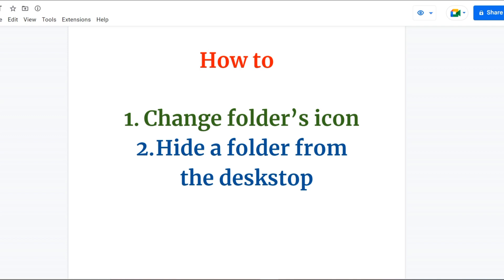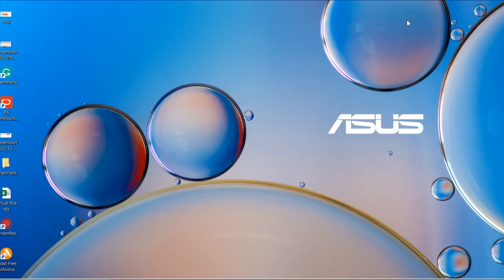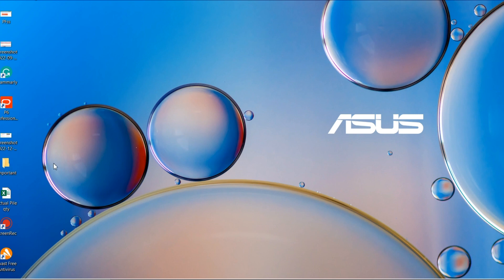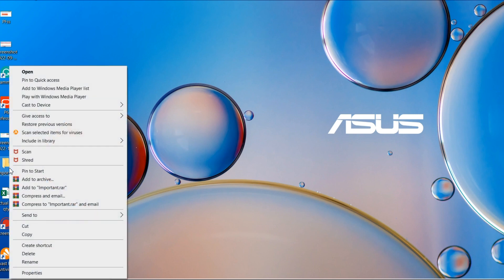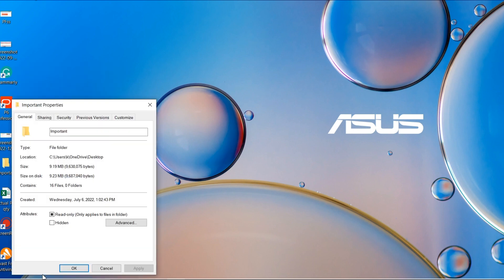So let's get started. Today I want to change the icon of this folder. What you all have to do is just give a right click on the folder and select Properties. Under Properties, you have to go to the last option, Customize.